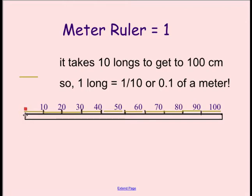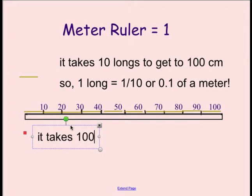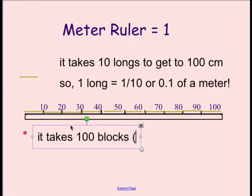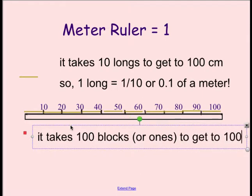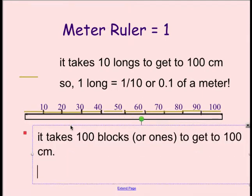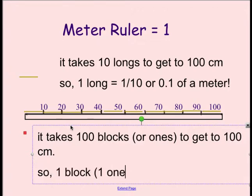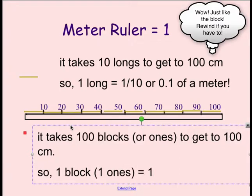Now I can also put my blocks on here. And if I had a hundred of these, you would see that it takes one hundred blocks or ones to get to one hundred centimeters. So one block is equal to one one-hundredth, or 0.01 in decimal form.